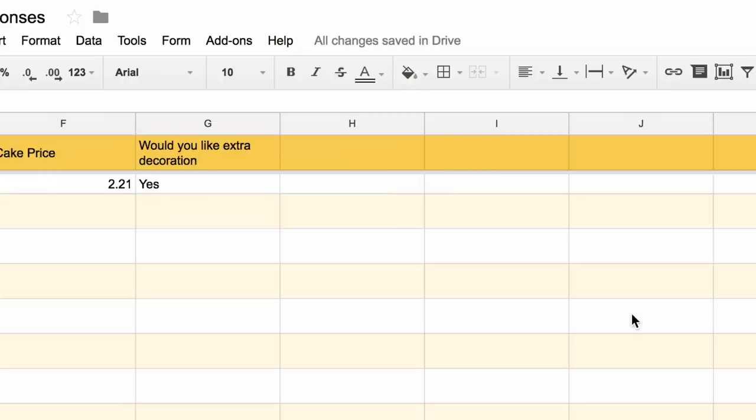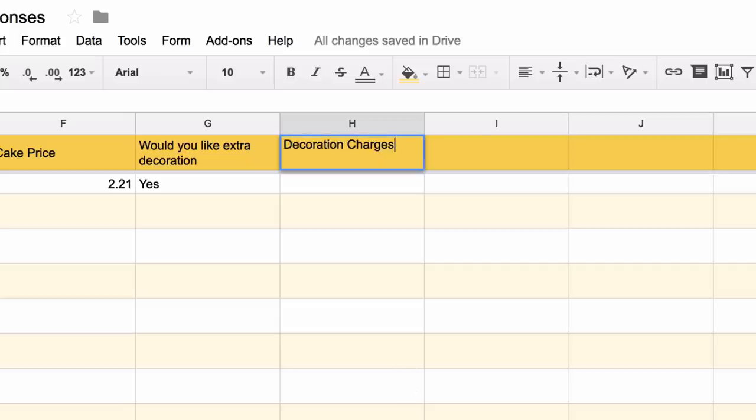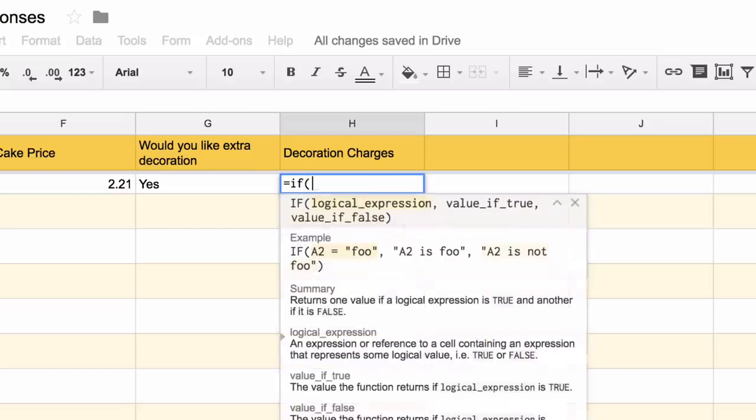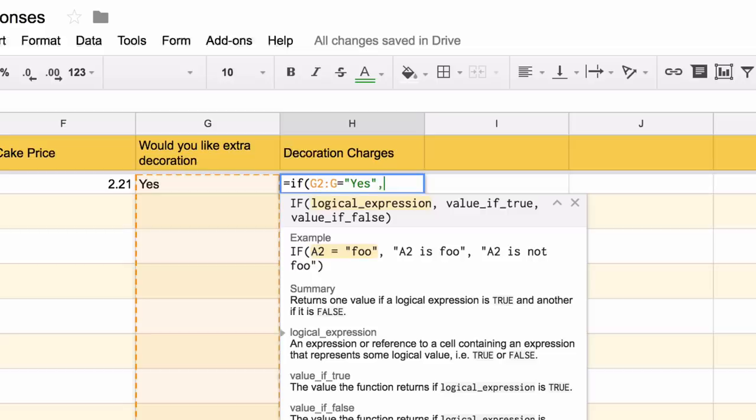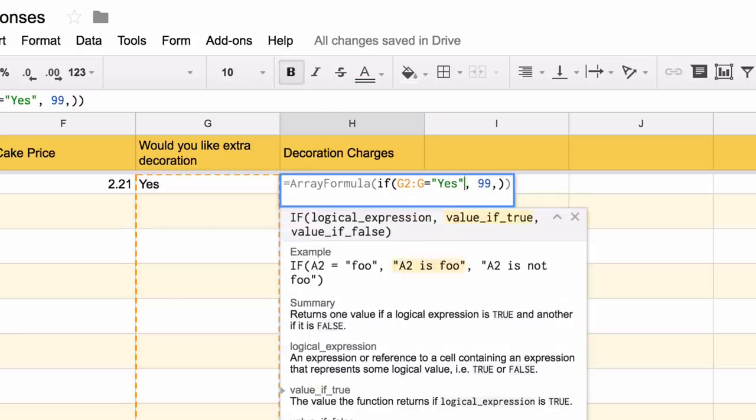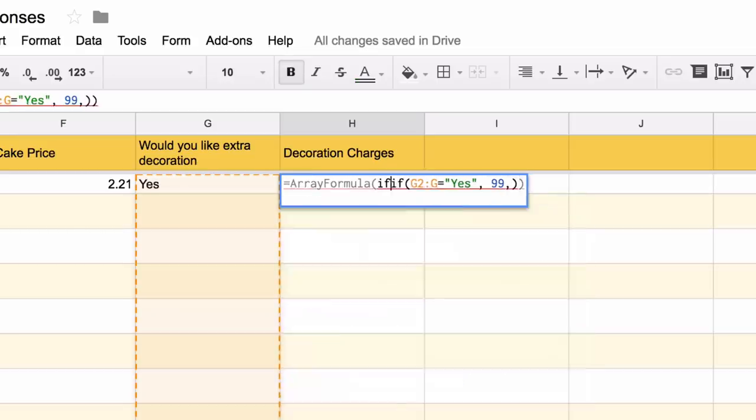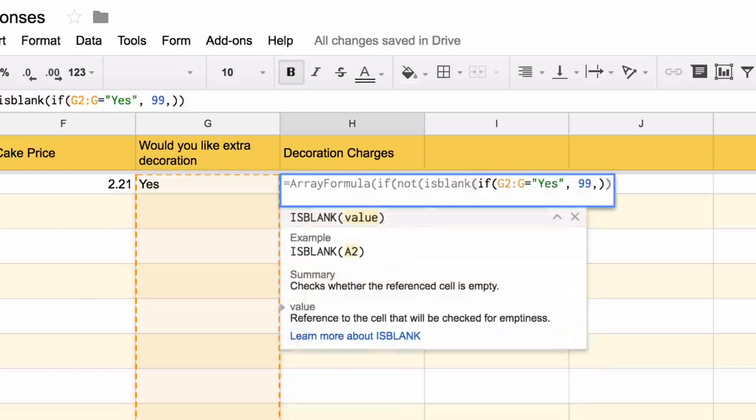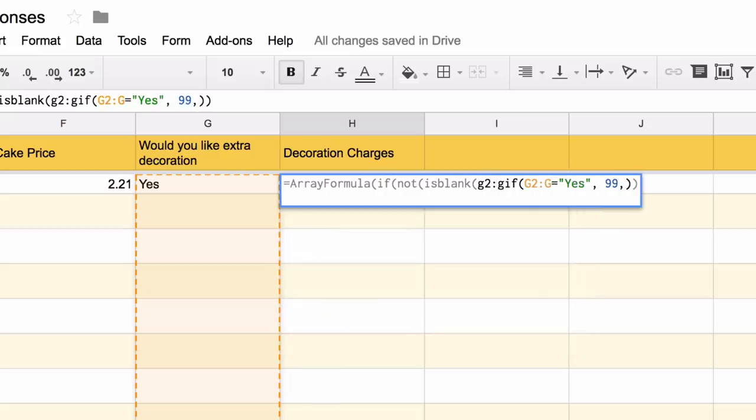We'll similarly add a new column to calculate the decoration charges. In this column, the basic formula is that if the customer has selected yes for extra decoration, we add 99 to the bill, else we do not do anything. Again, we use an array formula to apply the formula to the entire column, provided the extra decoration charges column is not blank.